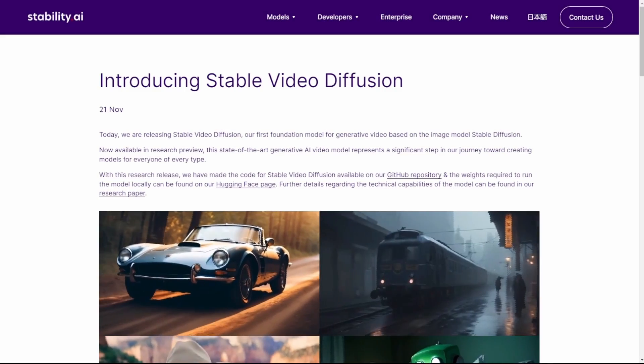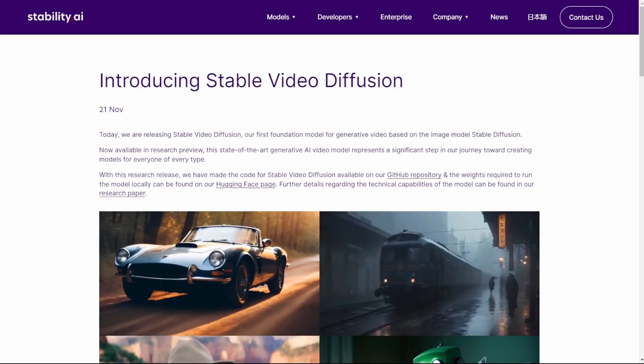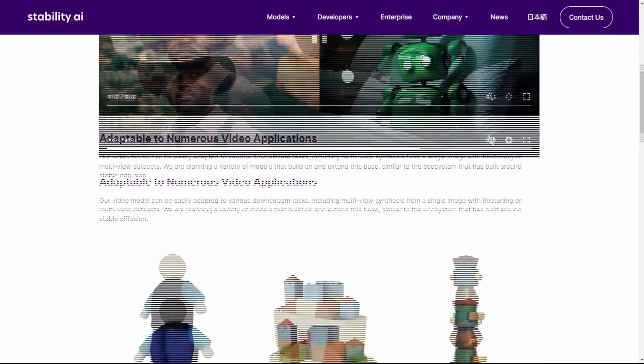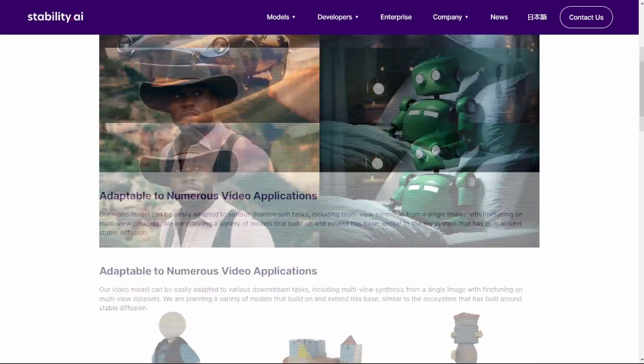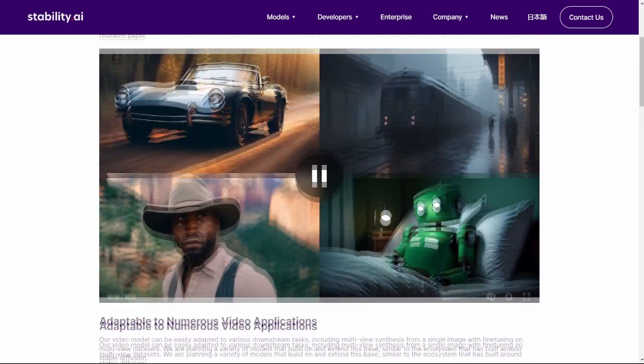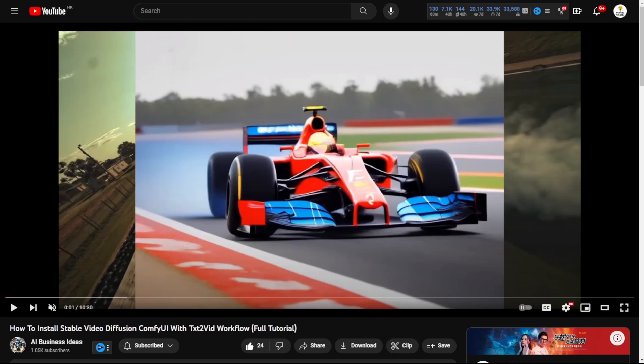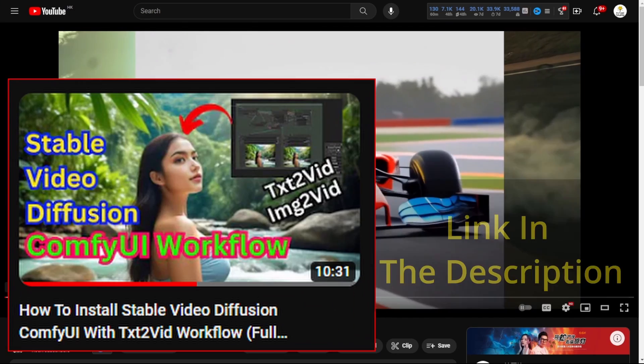So Stable Video Diffusion, we're not just here to bore you with installation talk, we're diving head first into the exciting part, the nitty gritty of video production. If you want to learn how to install Stable Video Diffusion in Comfy UI, you can check out this video, link in the description below.